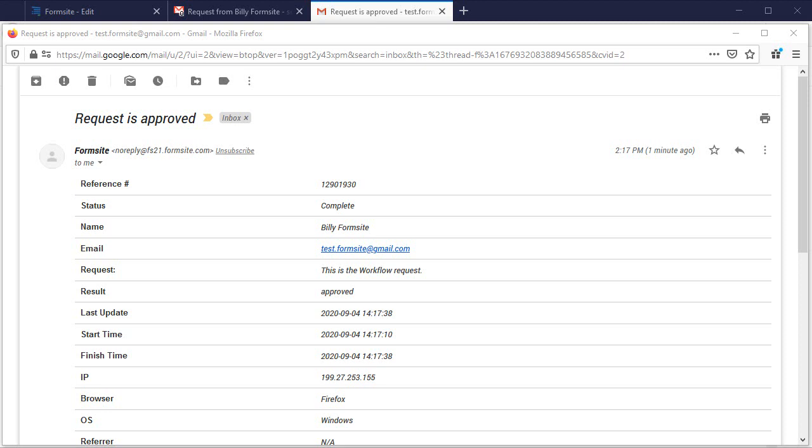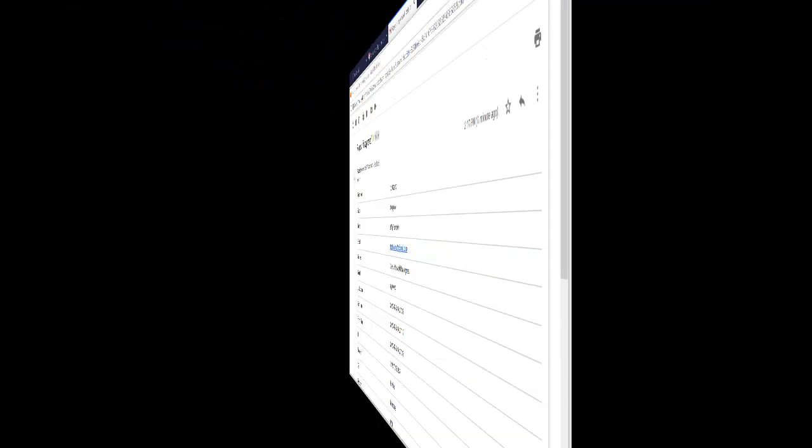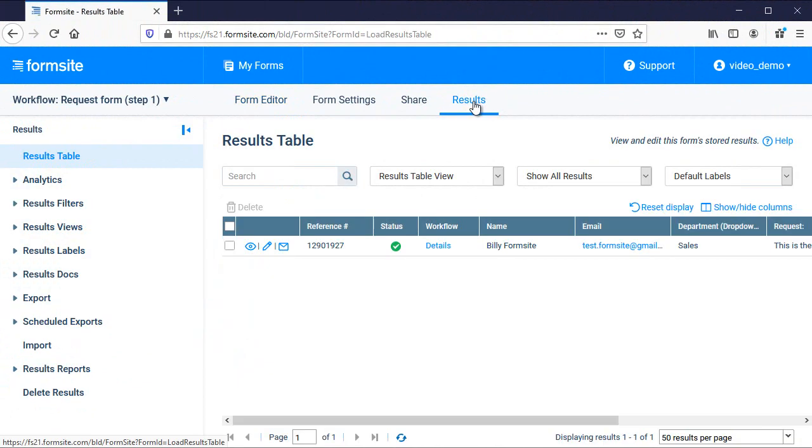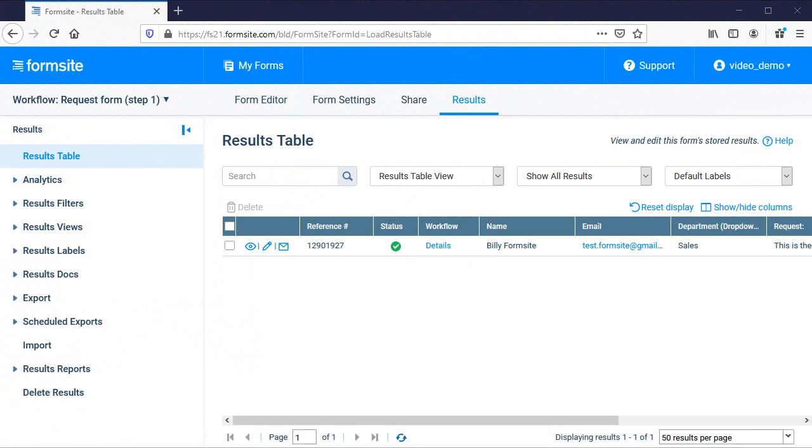That is the end of the workflow. Let's see what it looks like in the results table. Workflow results will automatically get a workflow column with the details link and clicking that link opens a new window showing the two connected results.